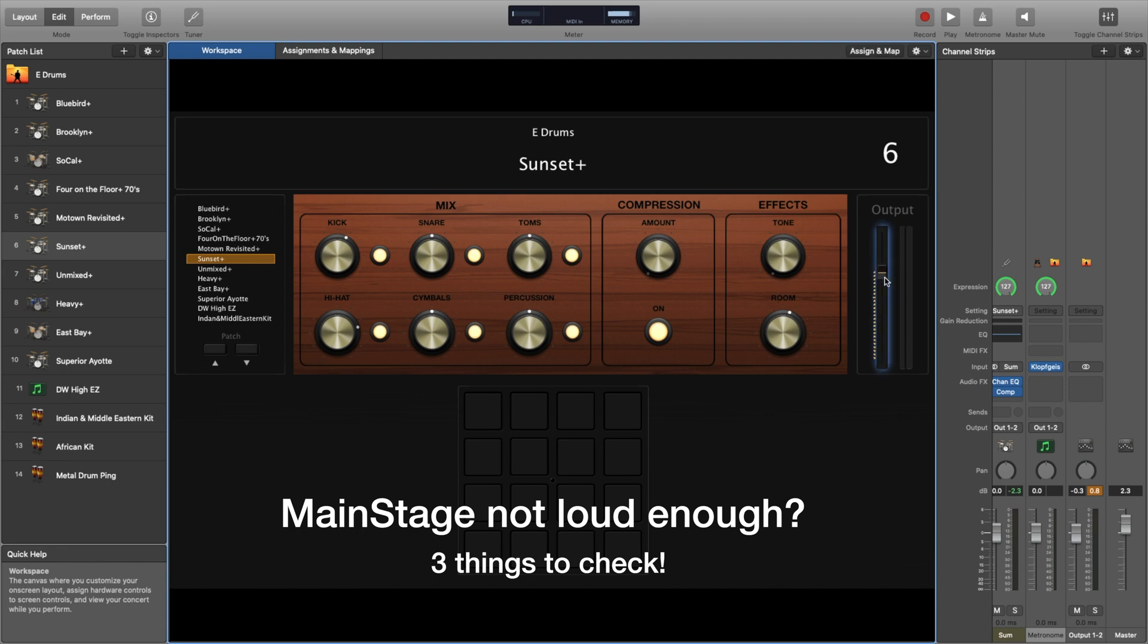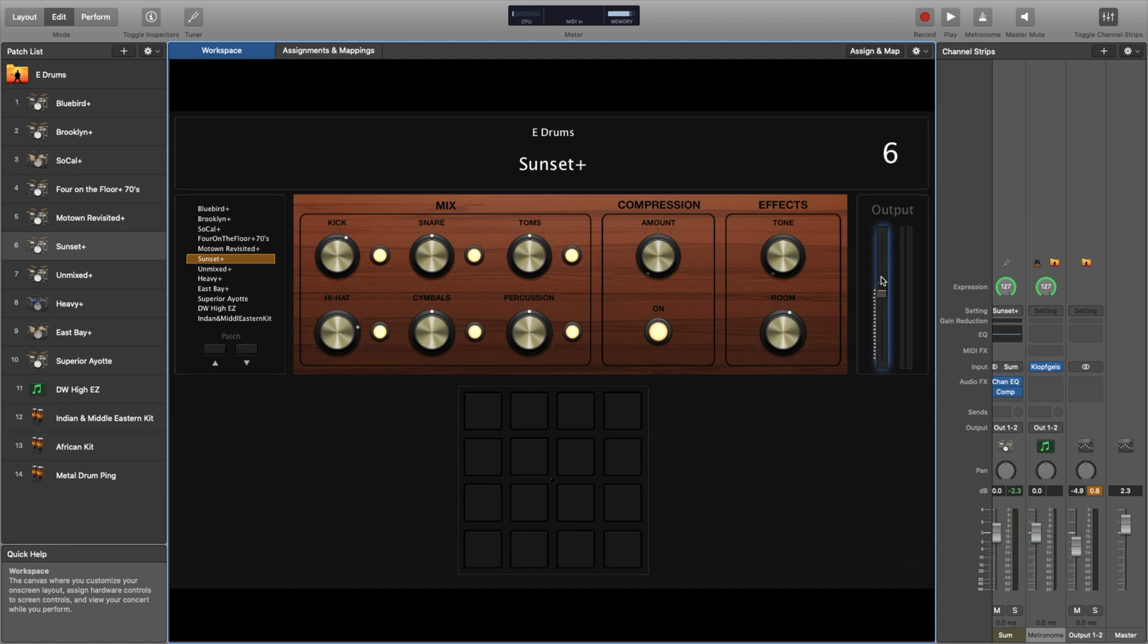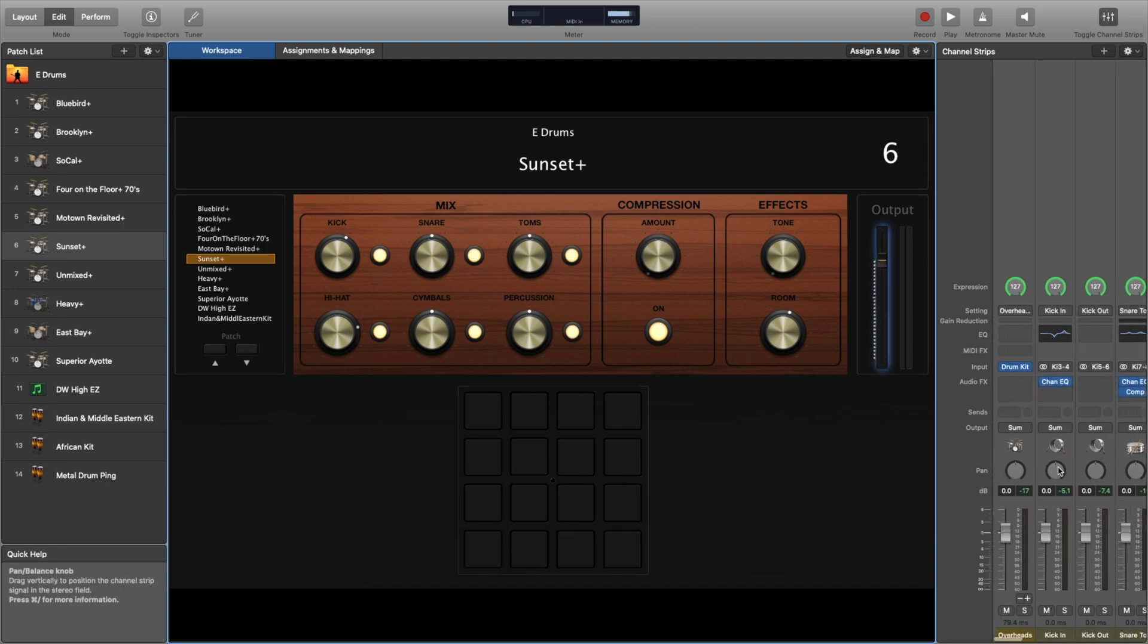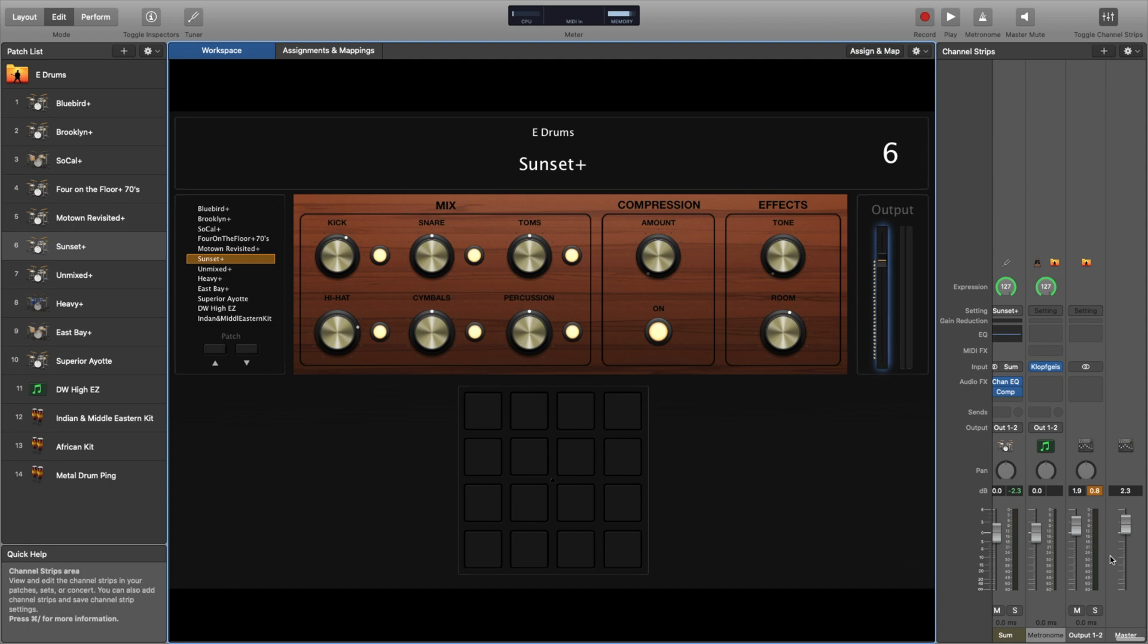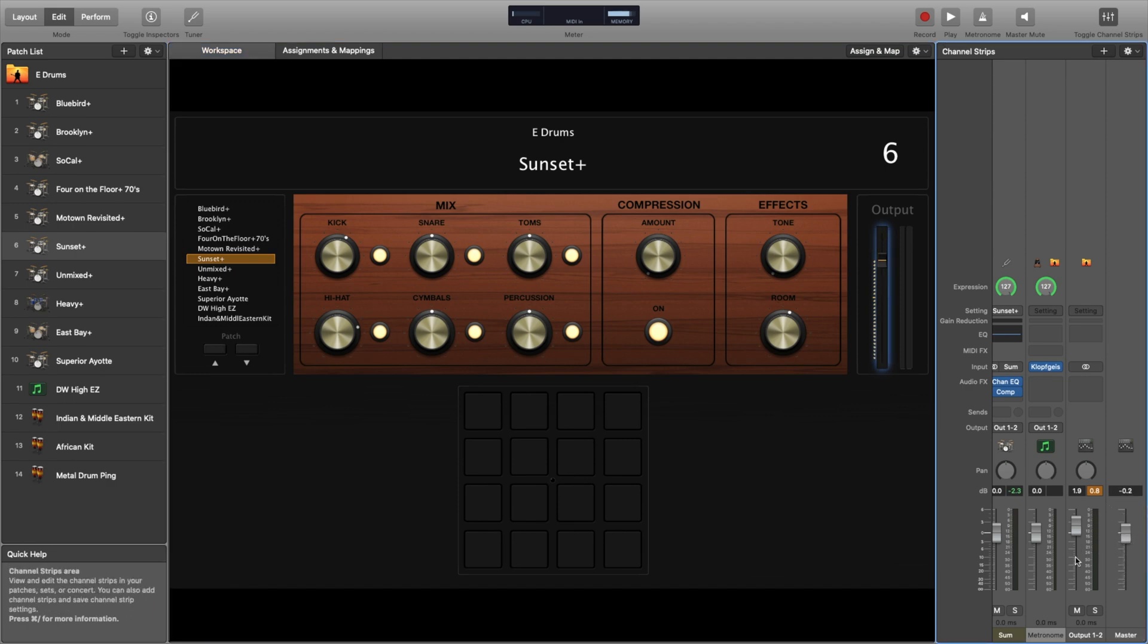First, check the output fader on the side in the edit page. Sometimes Mainstage sets this very low. If you can't see it in the faders, you can slide to the left and notice there's also a mains fader.